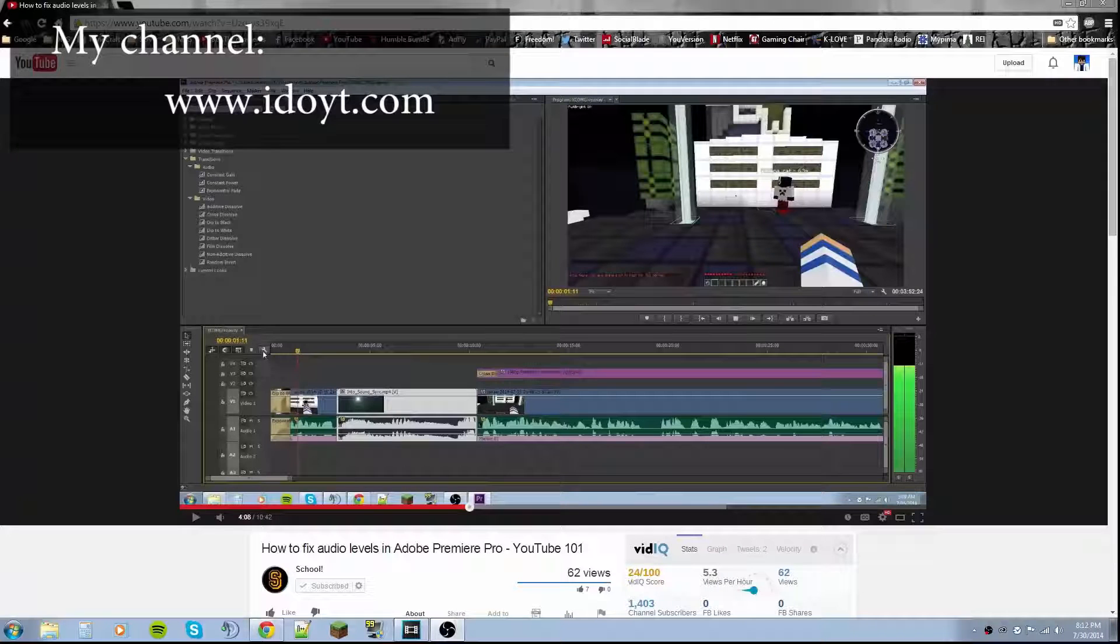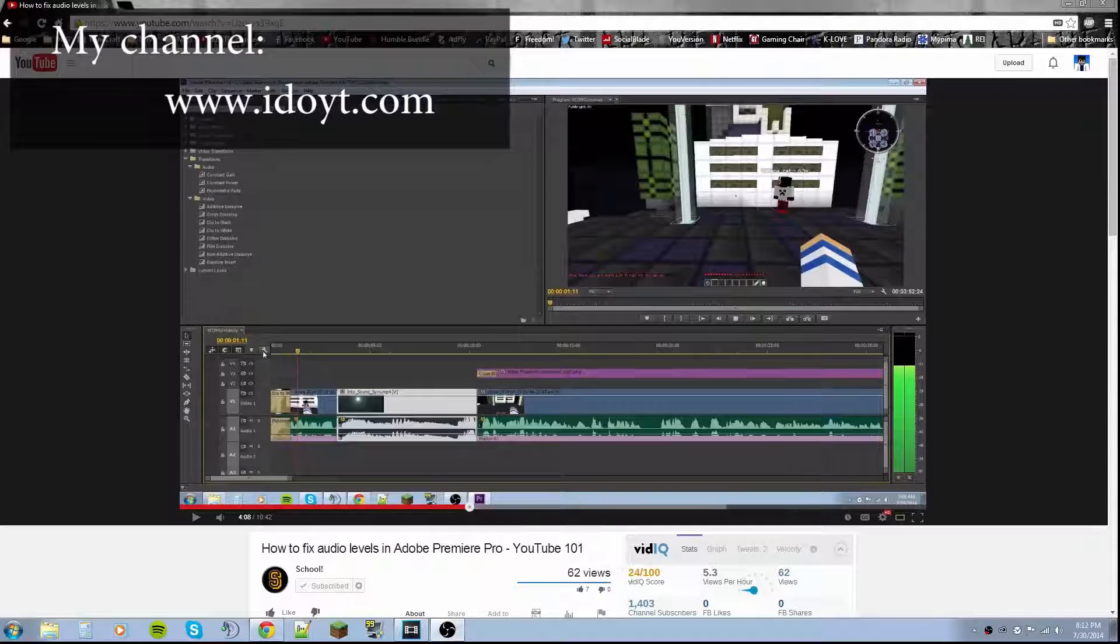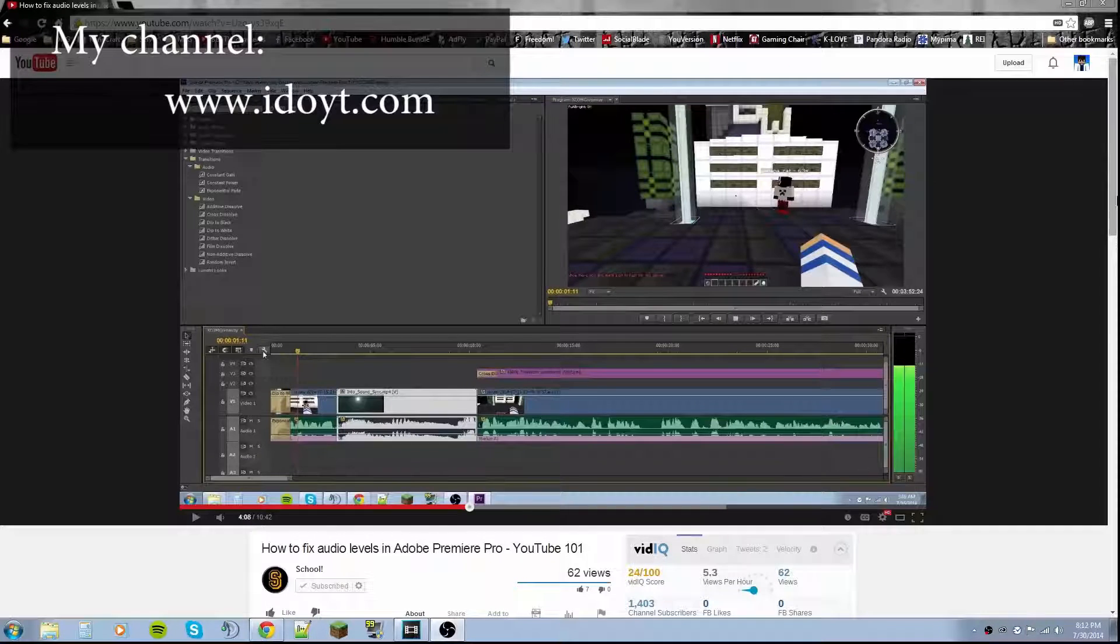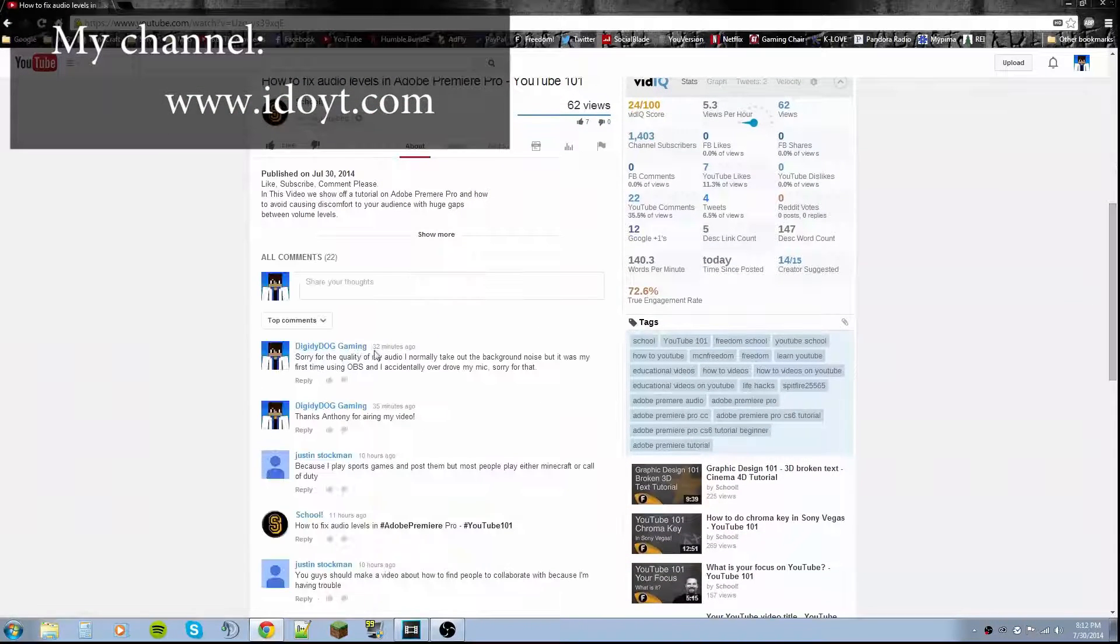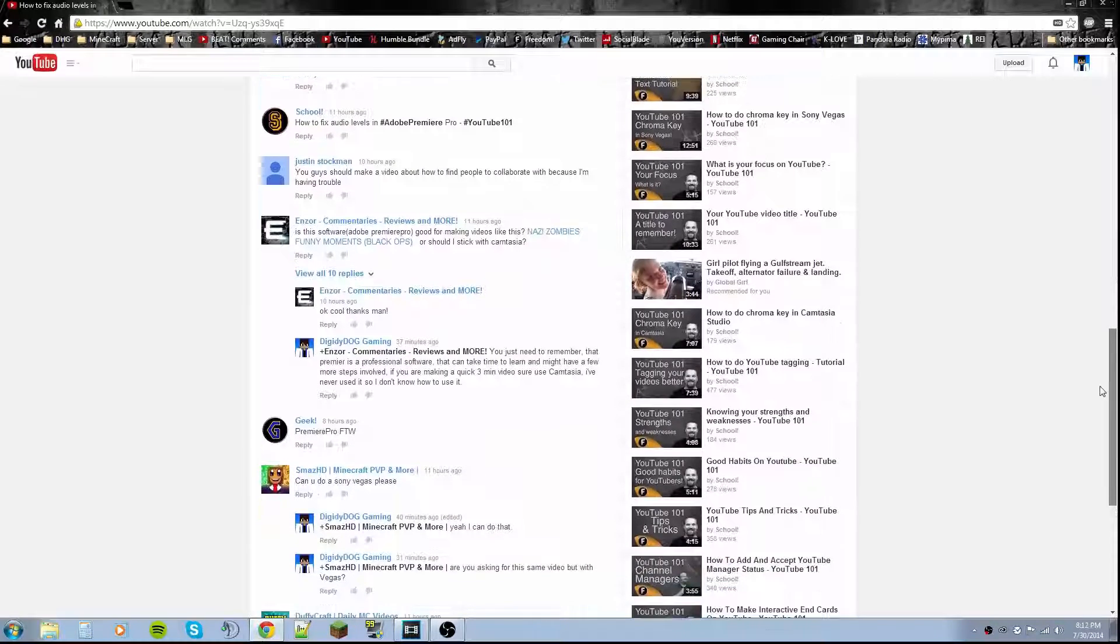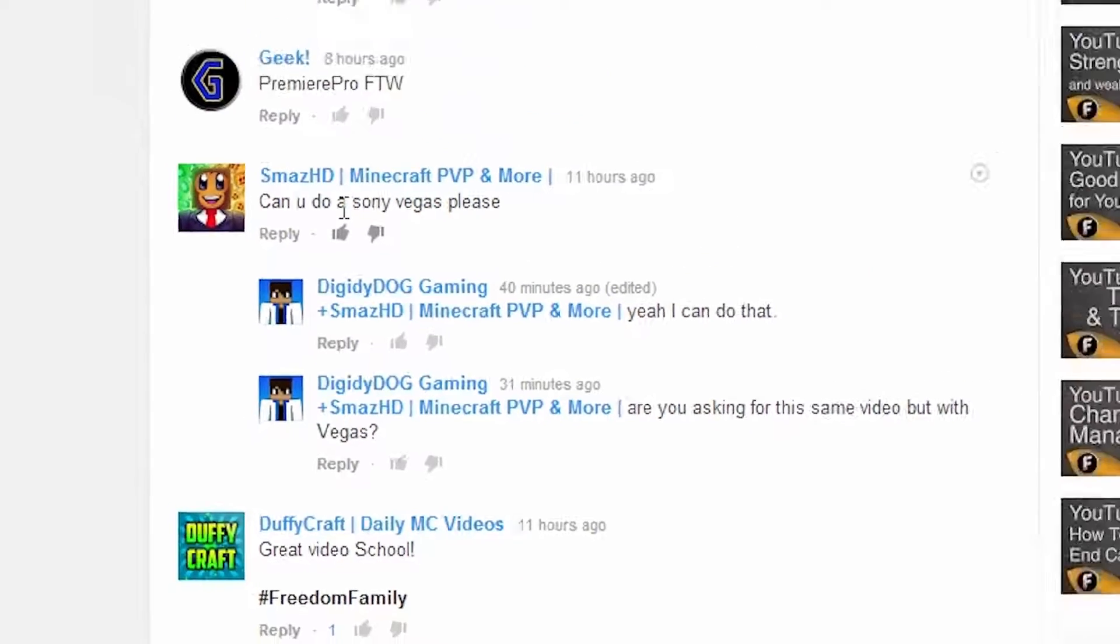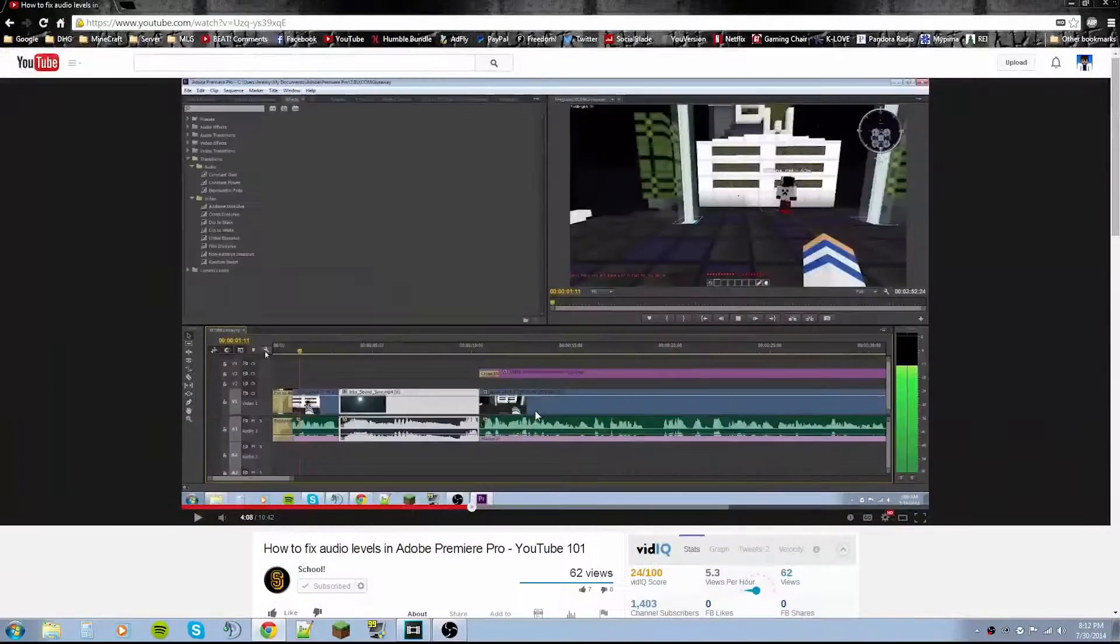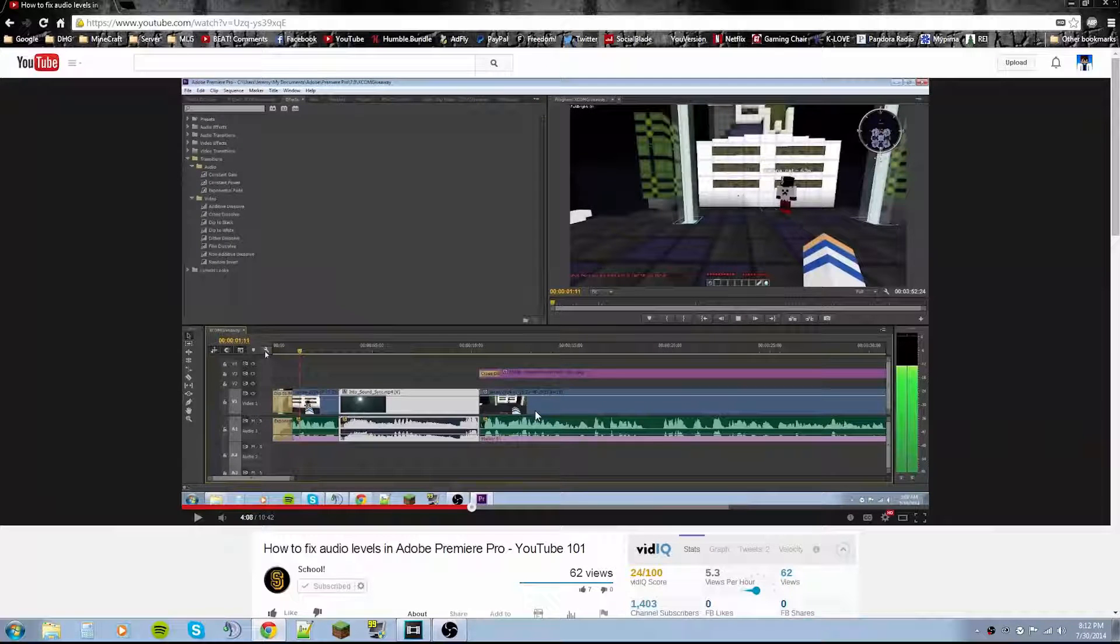Hey there guys, it is DiggityDog from DiggityDog Gaming here again with another video about audio levels. In the comments down below the video that I previously made for audio levels, Sam's HD posted, can you do a Sony Vegas please? What I'm guessing he's referring to is can you do the same video within Sony Vegas.